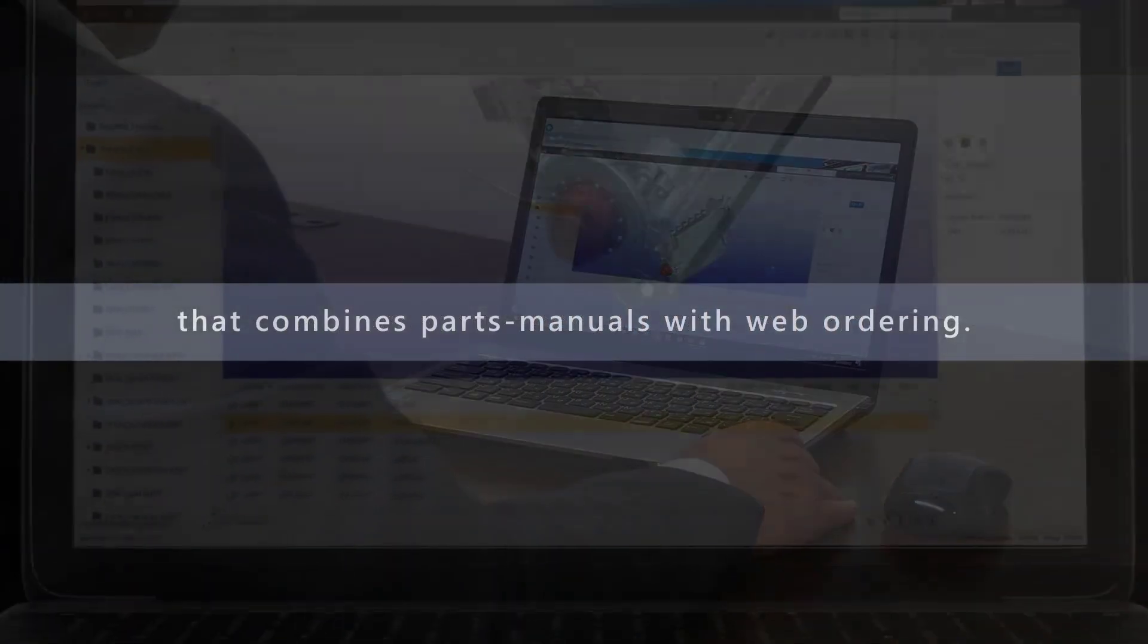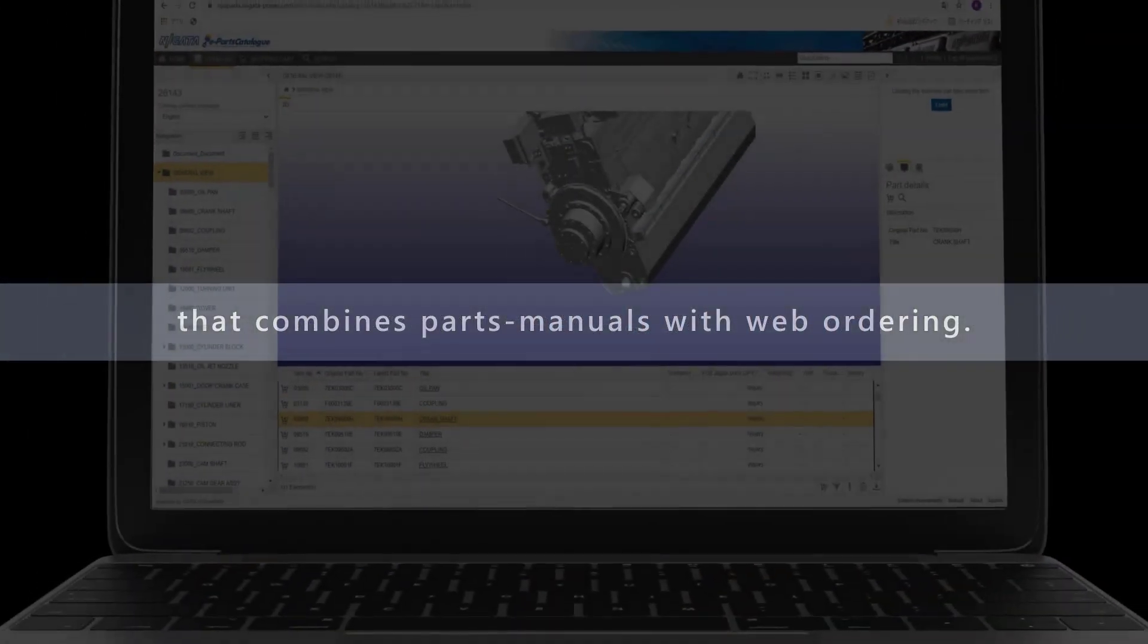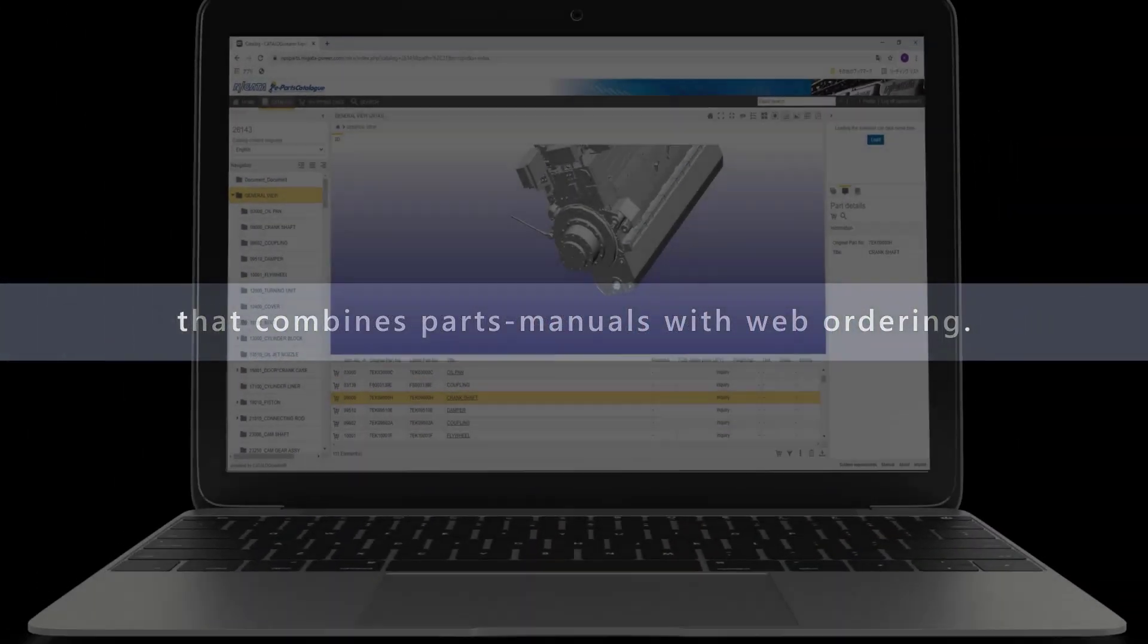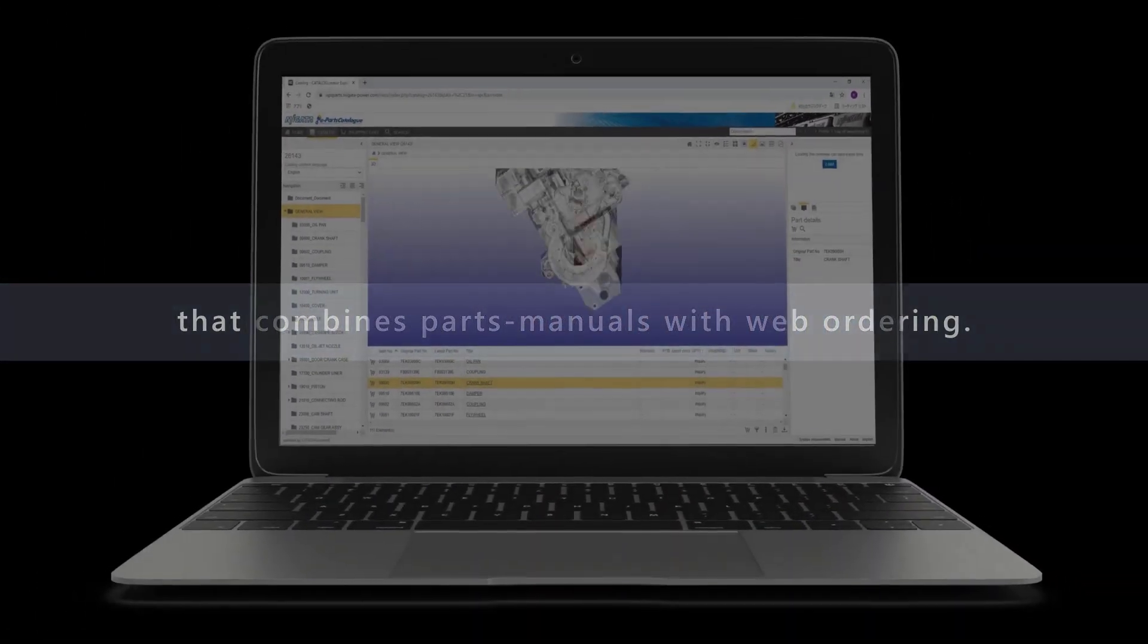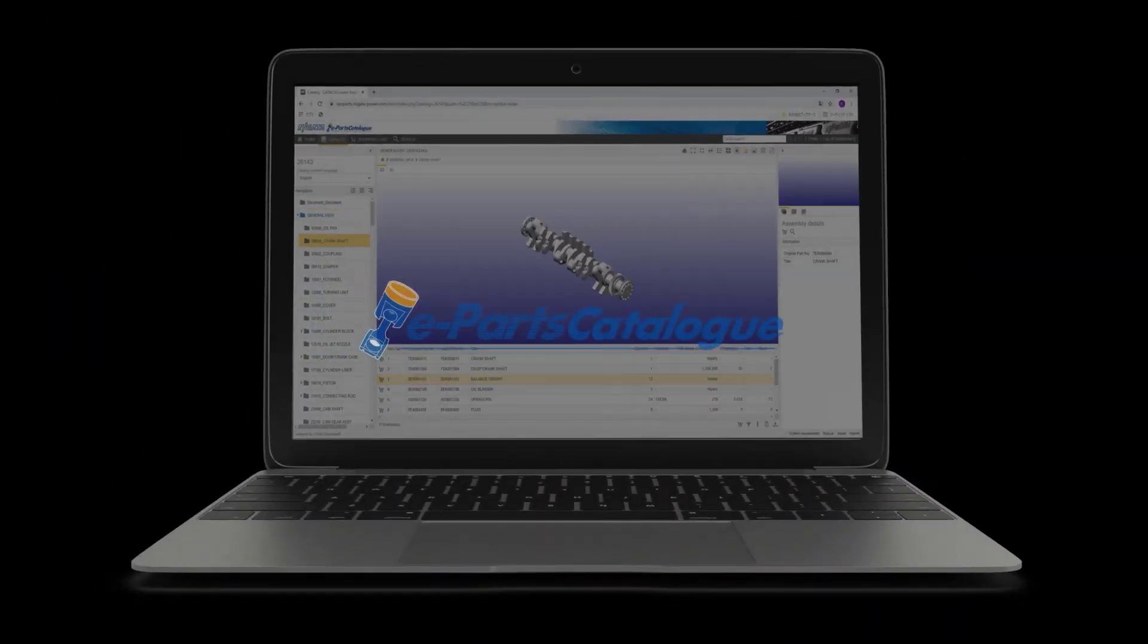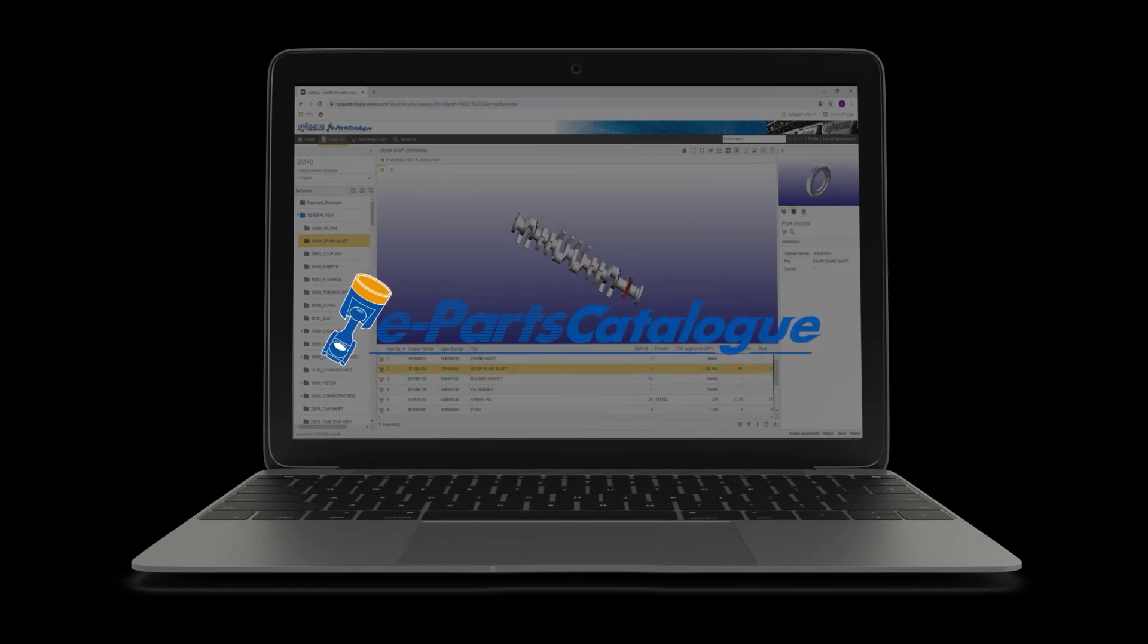That combines parts manuals with web ordering, eParts catalog.